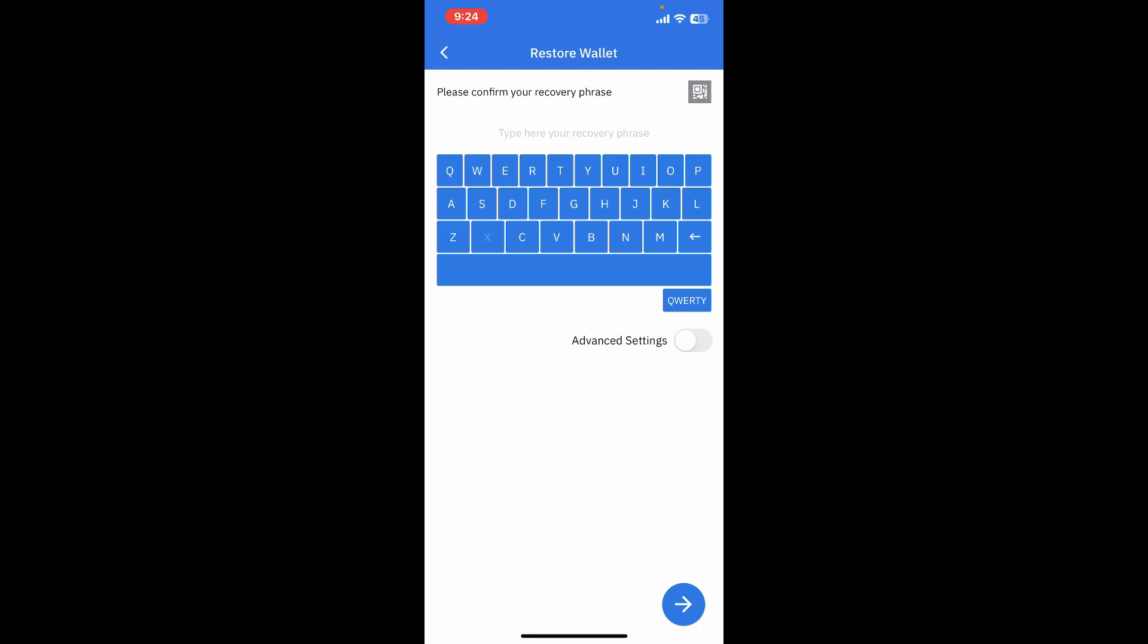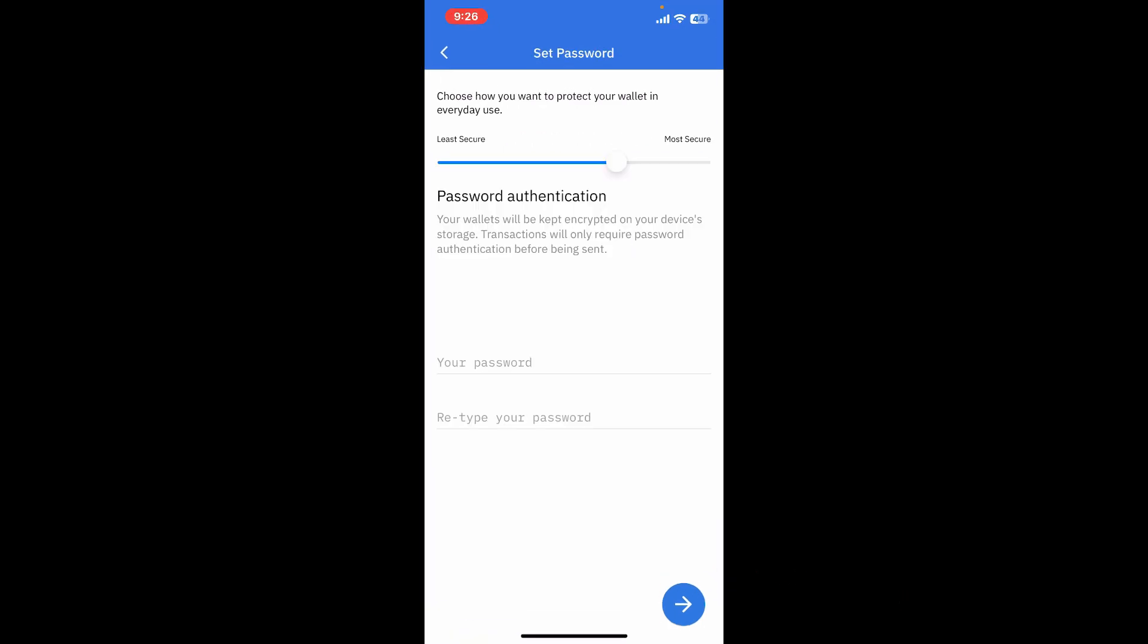With the help of this keyboard, simply type down the recovery phrases in the correct order on this page and tap on the arrow at the bottom right corner.